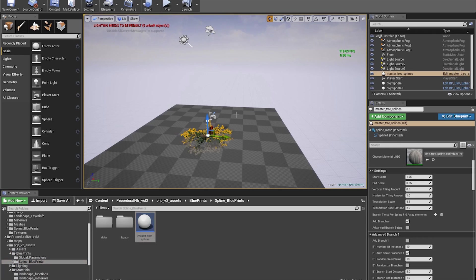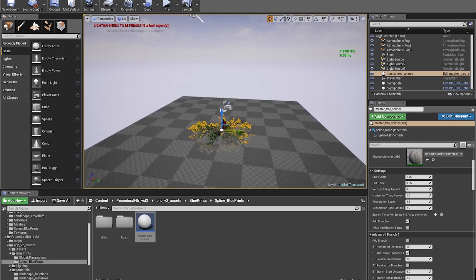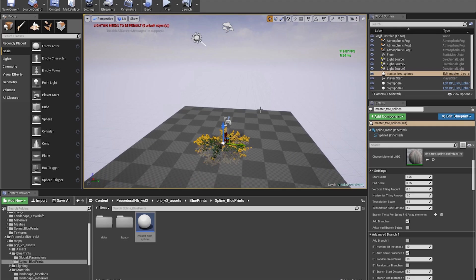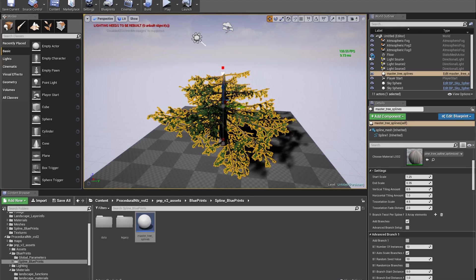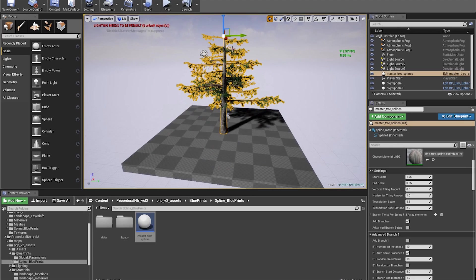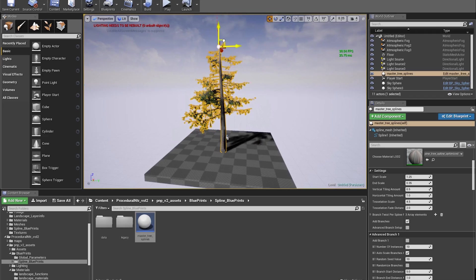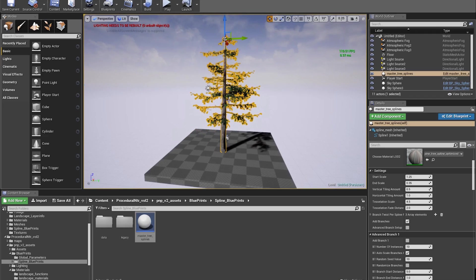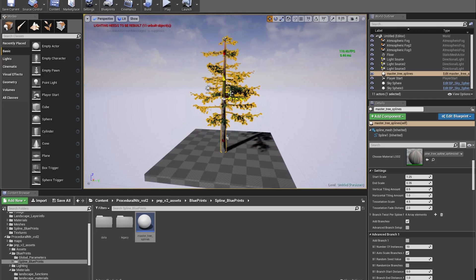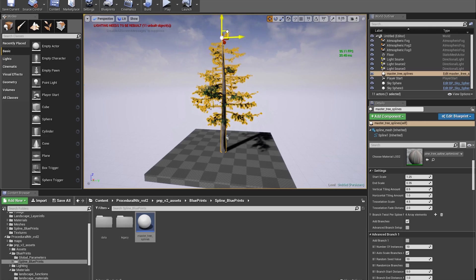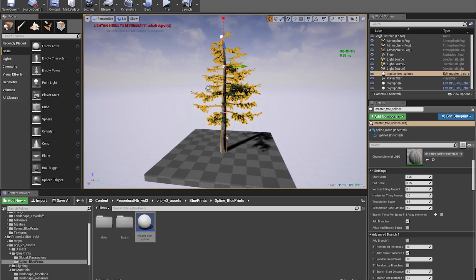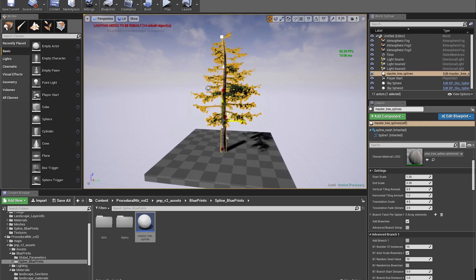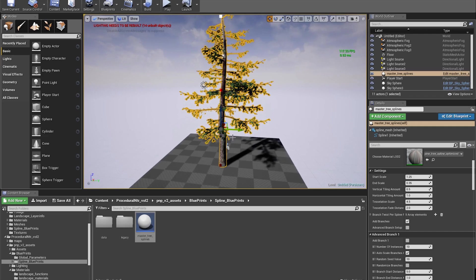What I want to show you is basically the optimization you're going to get from exporting your spline trees and re-importing them as a single mesh. I have the FPS here in the corner so you can follow along as I'm making adjustments and changes, as well as when I import the finished tree.